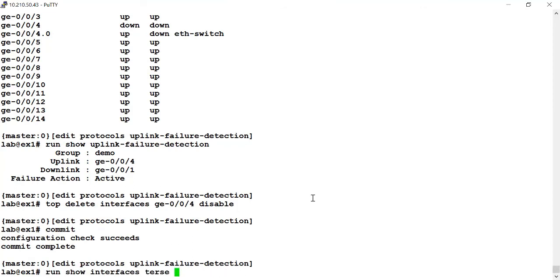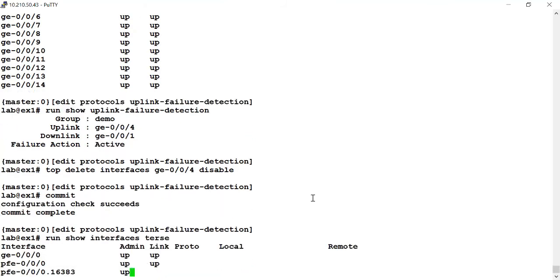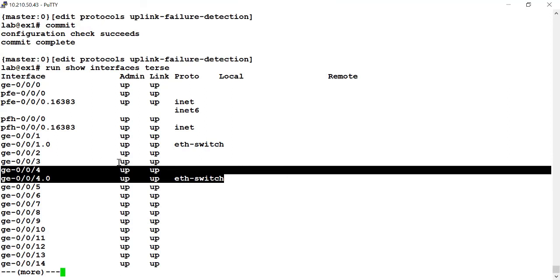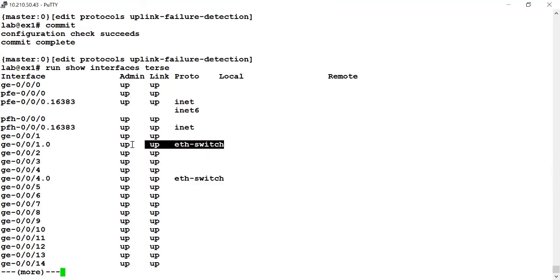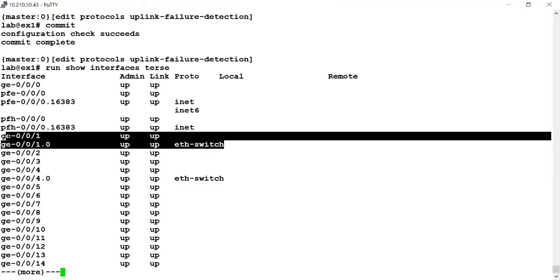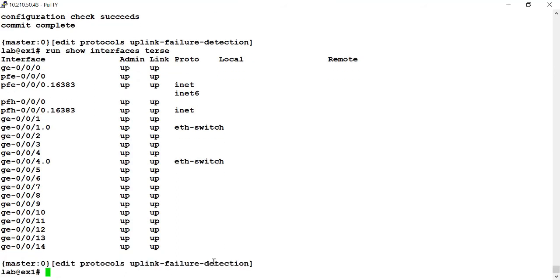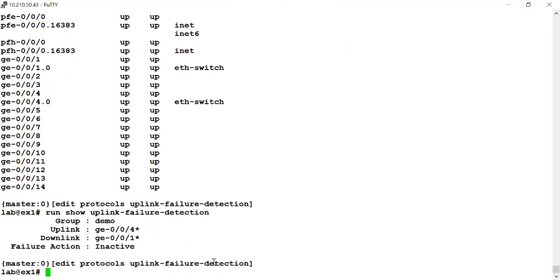So I'll run a show interfaces terse command again. And in this example, I can see my GigE004 interface is up again, which also caused the GigE001 interface to come back to the up state, the active state. I can also run my show uplink failure detection command. And again, the asterisk lets me know that both those interfaces are currently up and there's no failure action in effect.